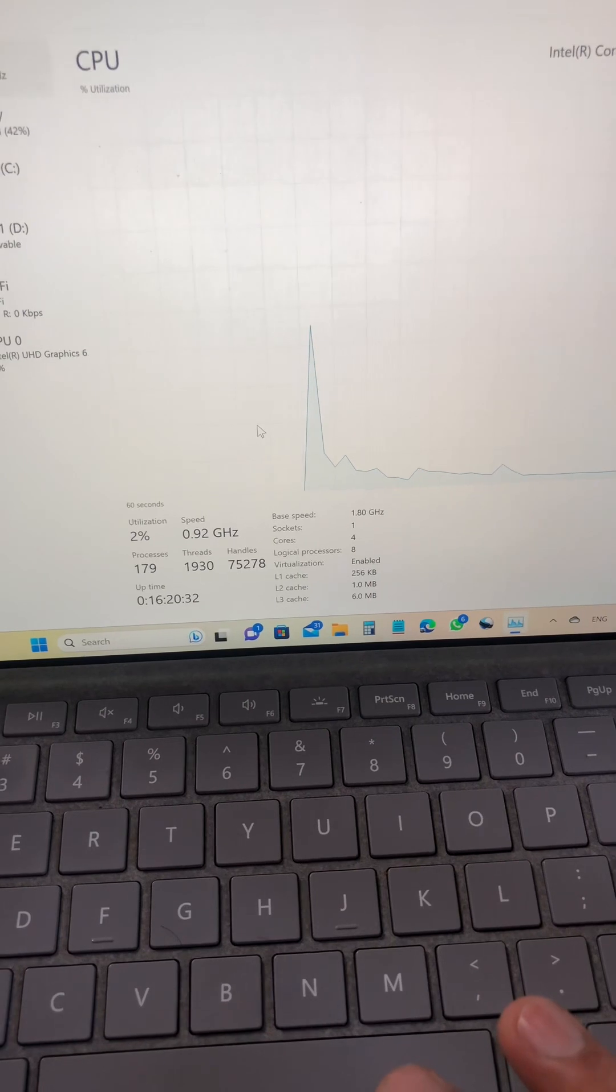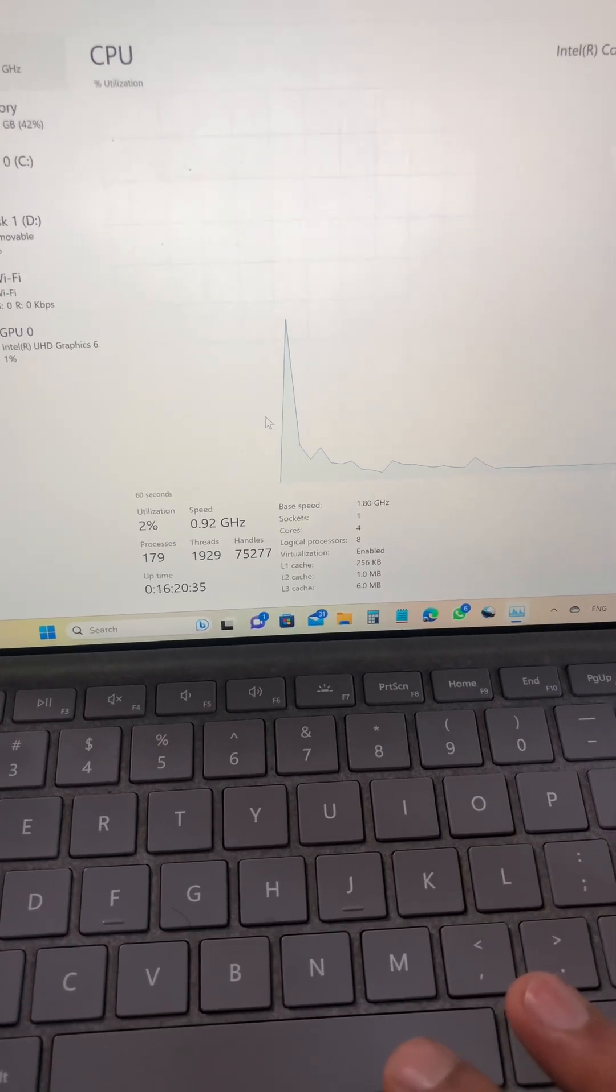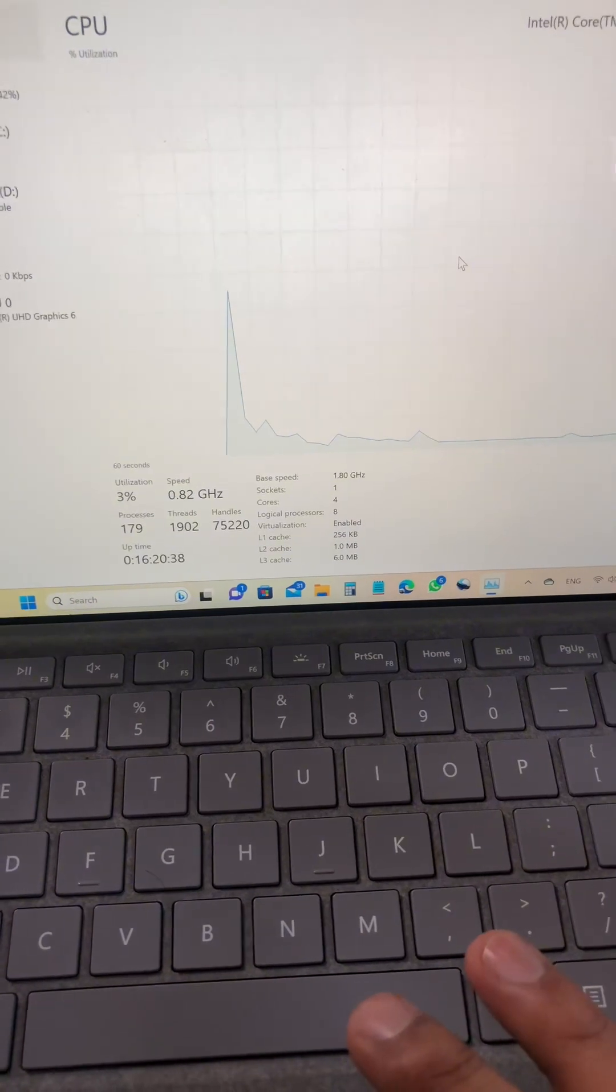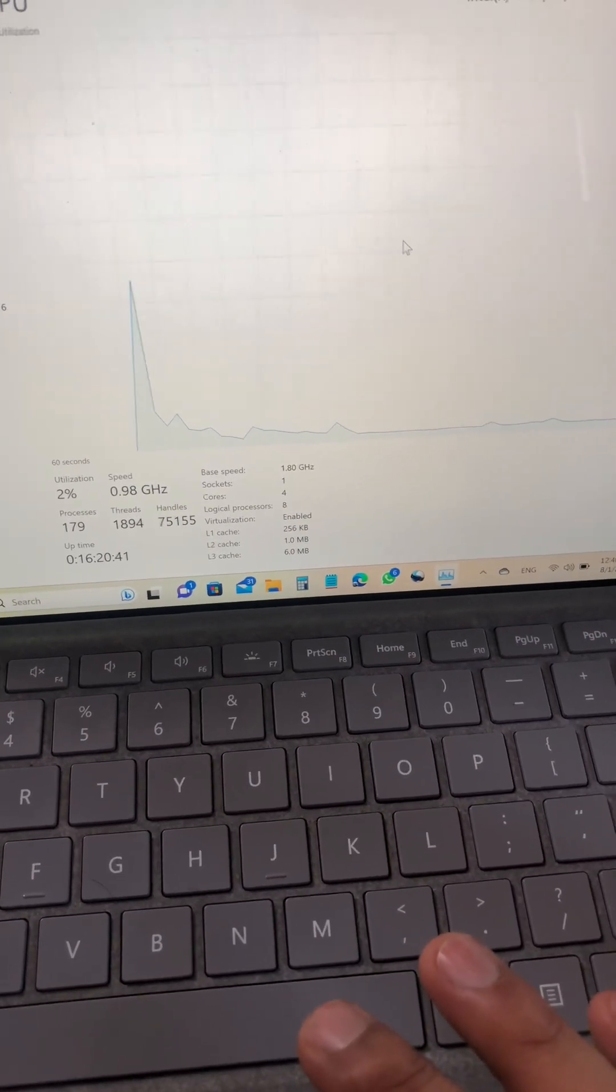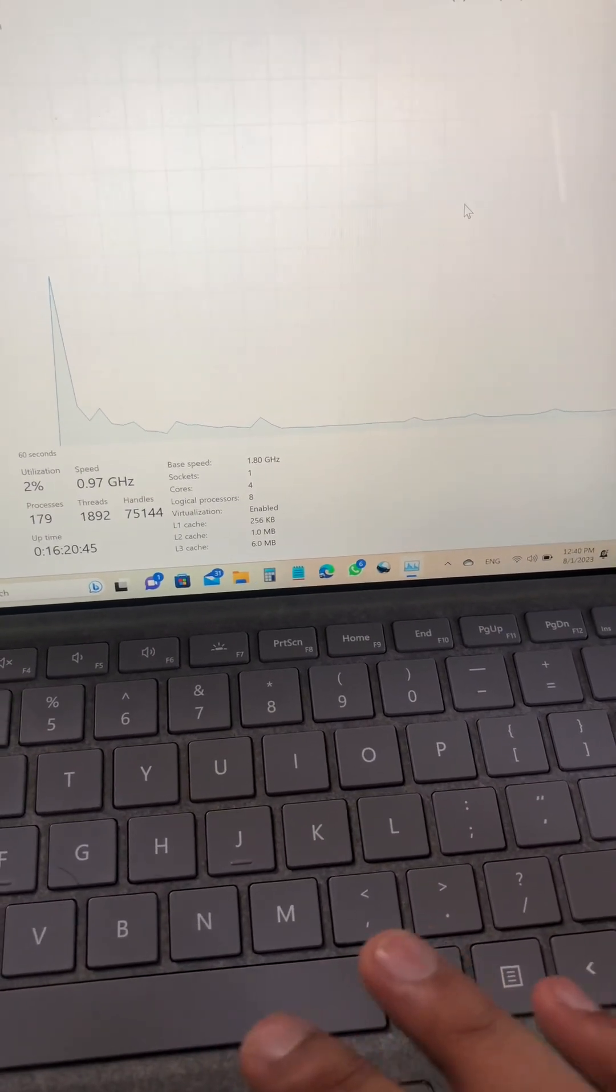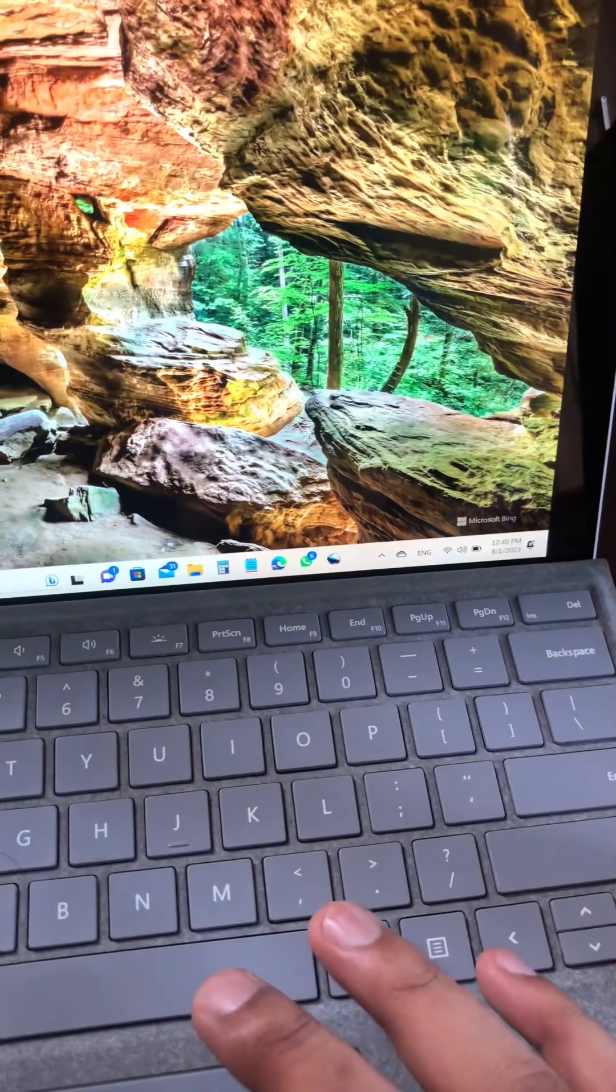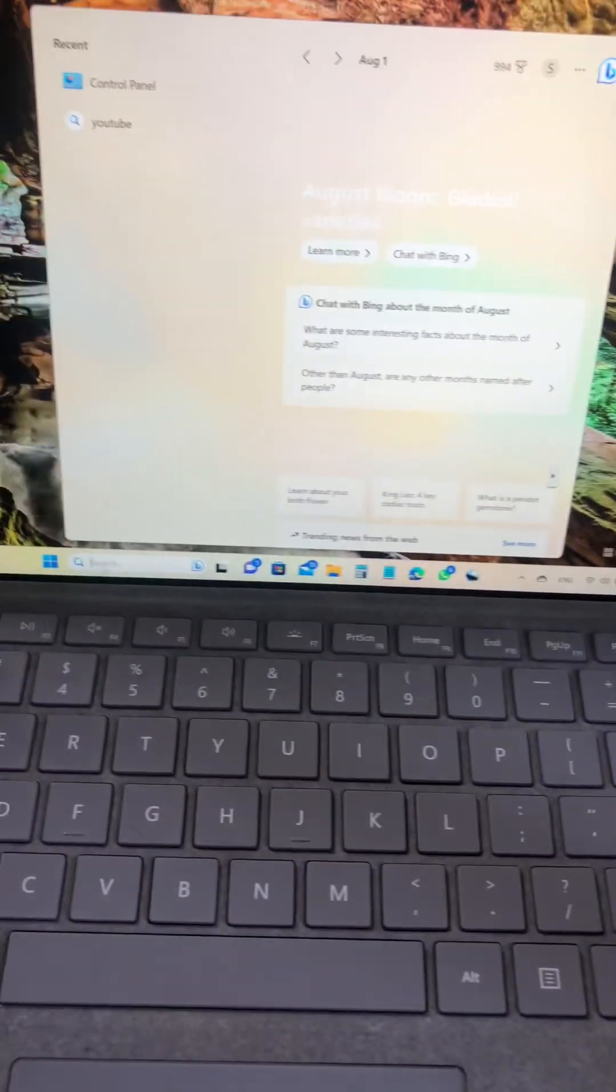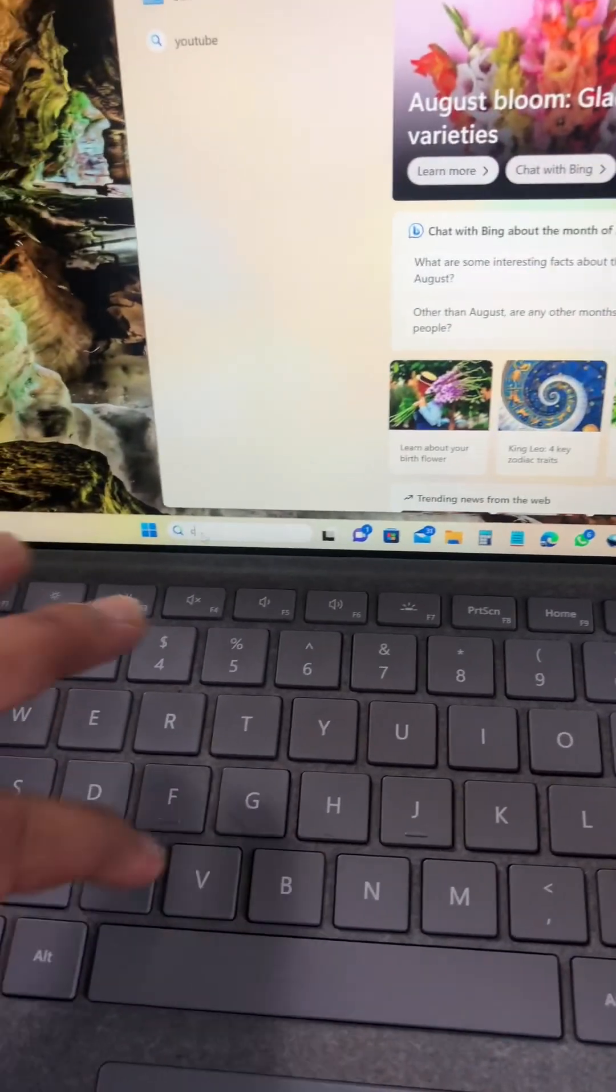If I do that, my battery life will be in healthy condition. So for that, let's do these steps. Okay, now in the search bar type Control Panel.